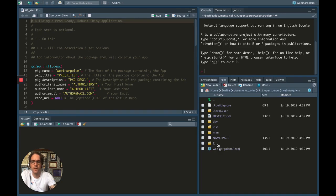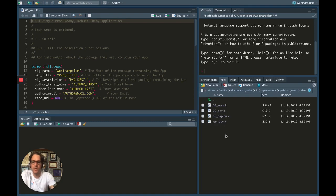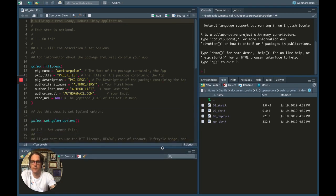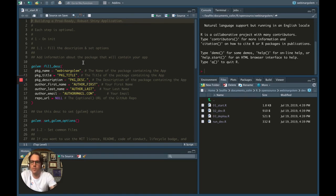The only new thing you're going to find is the dev folder. This dev folder contains a series of scripts you're going to use during the development of your application. So let's start. The first file you're going to use is the start.r file. The first function contained in this file is the fill_desc function.